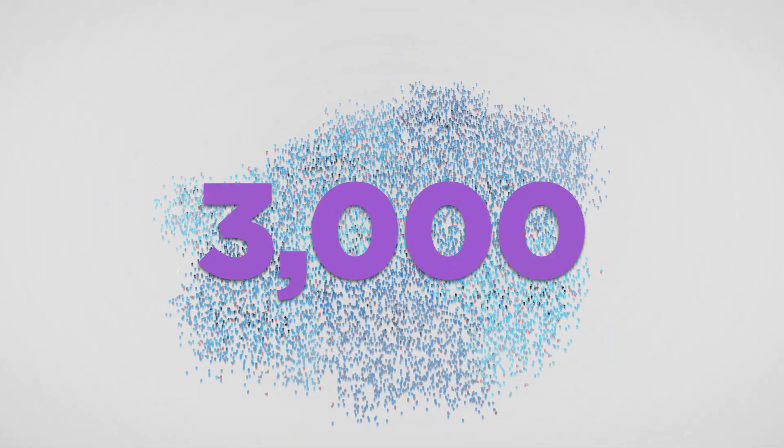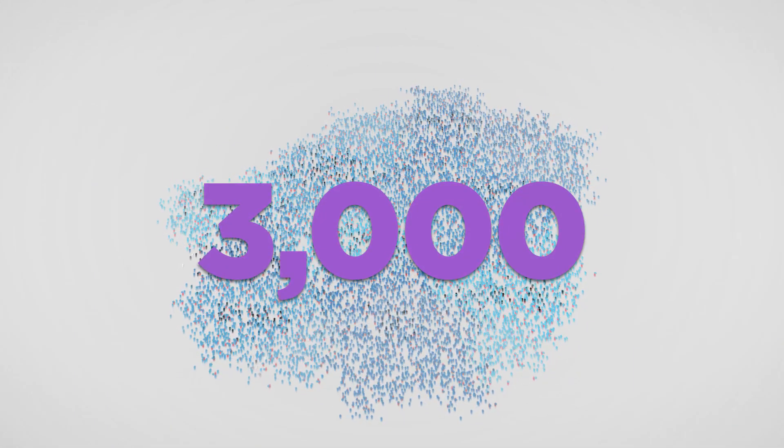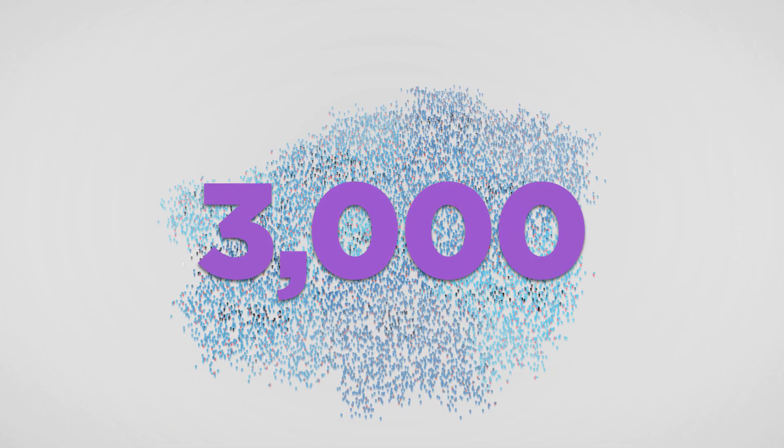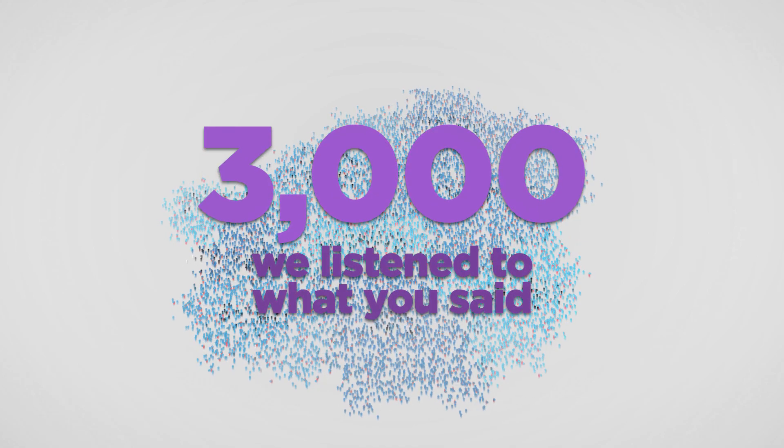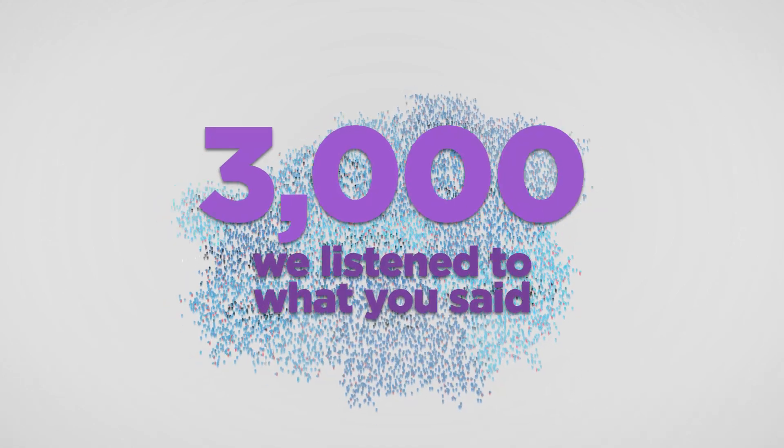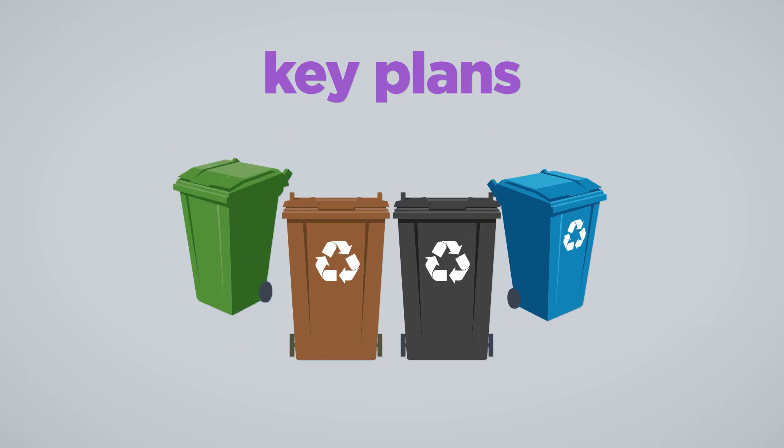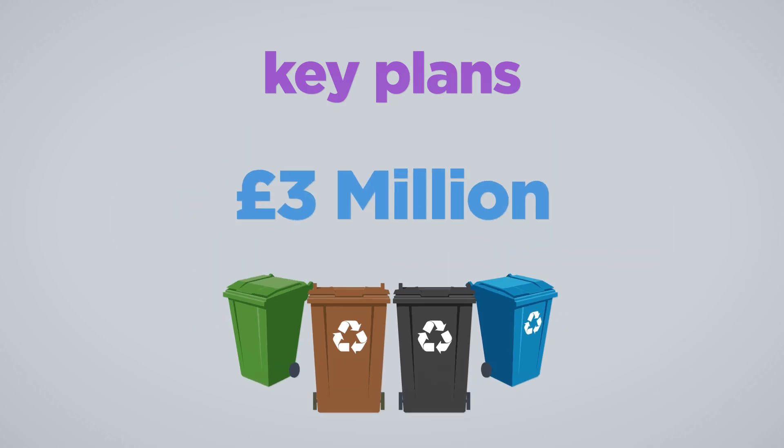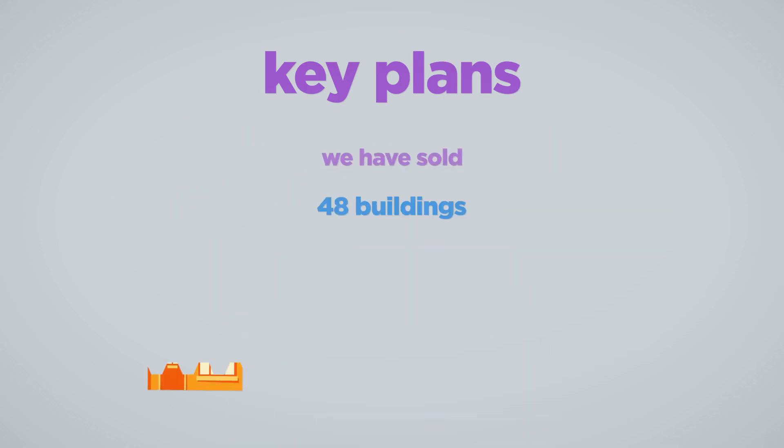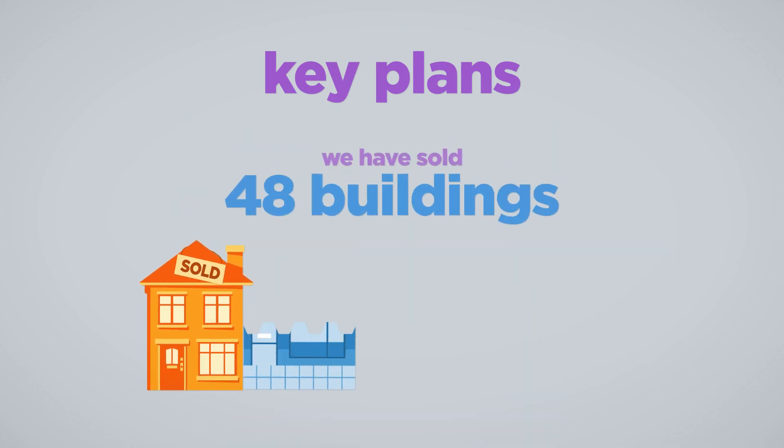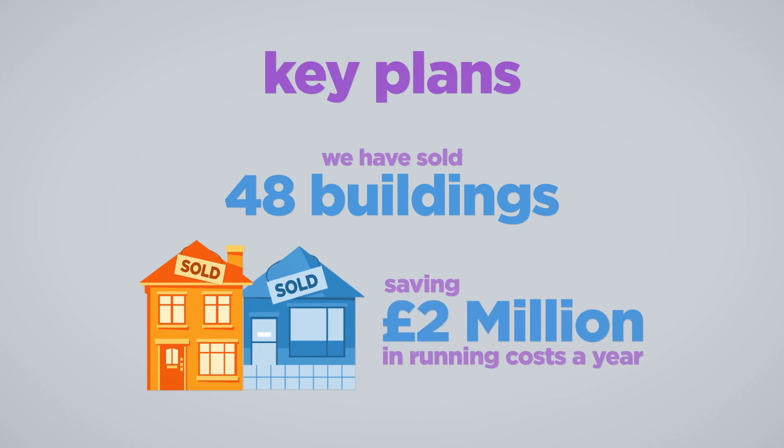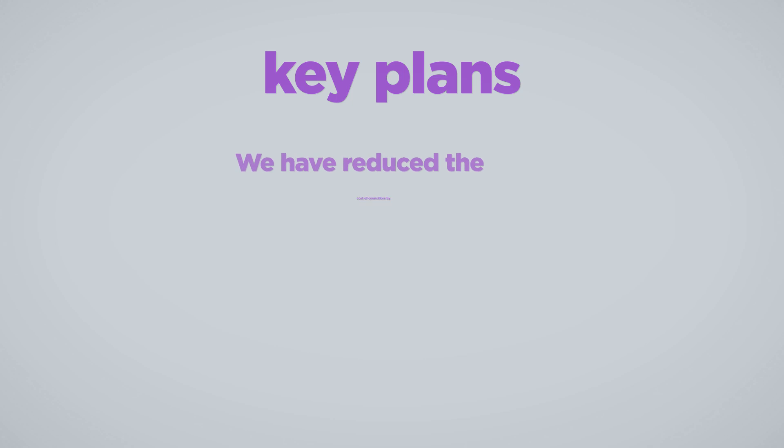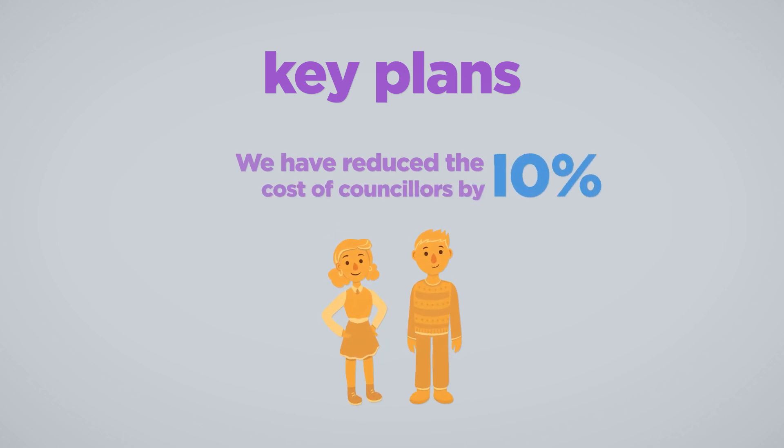Last year, 3,000 people took part in the budget consultation. We listened to what you said and have delivered on a number of key plans. We have rolled out Binswap to save up to £3 million a year. We have sold 48 buildings, saving £2 million a year in running costs. We have reduced the cost of councillors by 10%, the only Council in Greater Manchester to do so.